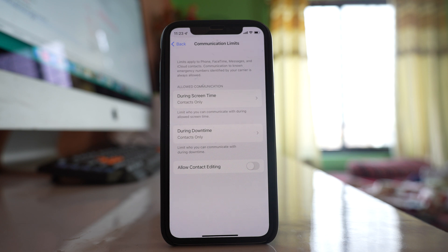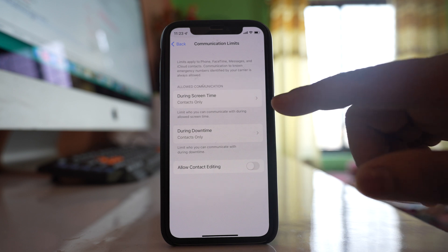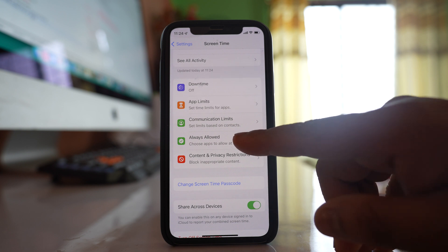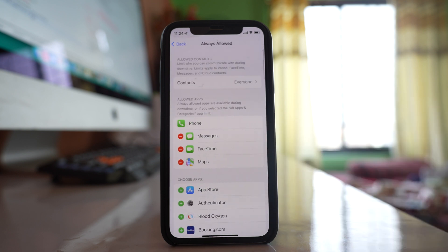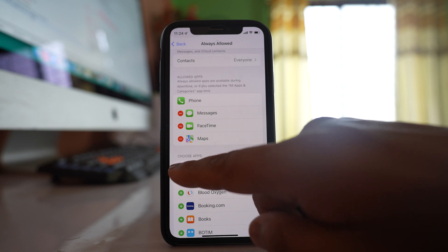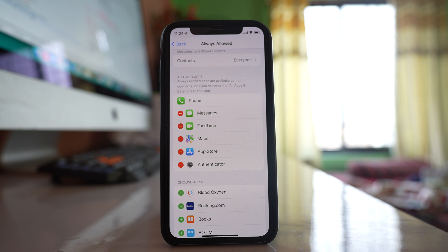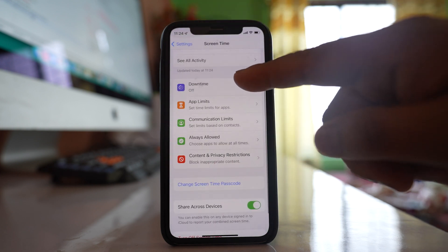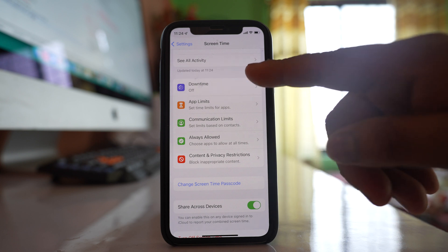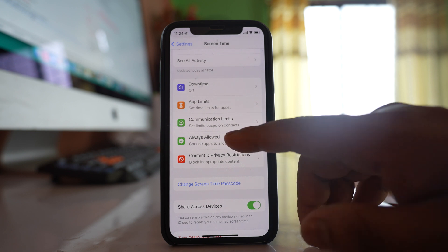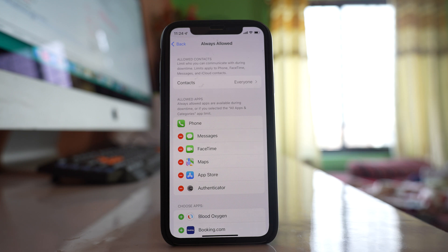Contacts not saved in your iPhone won't be able to call you or send you messages. To turn off the communication limit, go in and select 'Everyone'. There is also an 'Always Allowed' option where you can select apps that you always want to allow — these apps won't be locked even when Downtime is enabled.